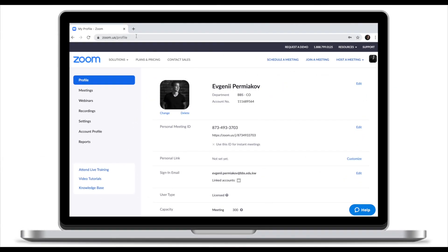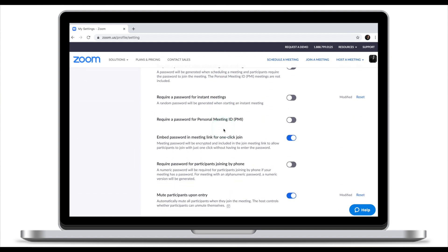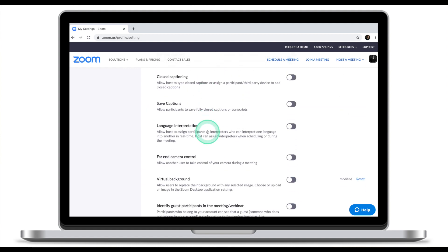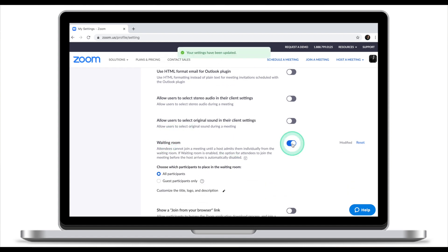First, we need to make sure the waiting room feature is enabled for our meetings. To do that, go to the Zoom website, log into your profile, and go to settings. From here, scroll down to the waiting room. The waiting room feature is located under 'In Meeting (Advanced)'. Scroll down until you see waiting room and make sure you turn it on.